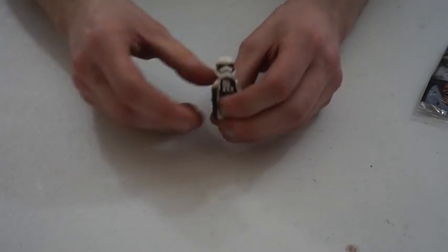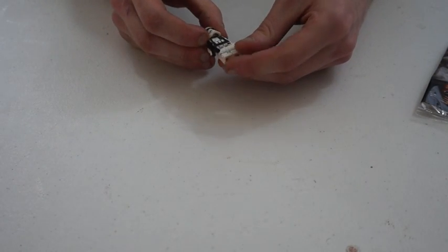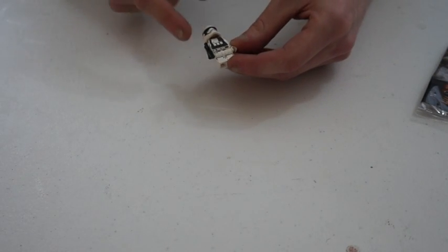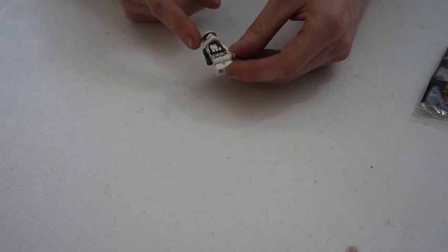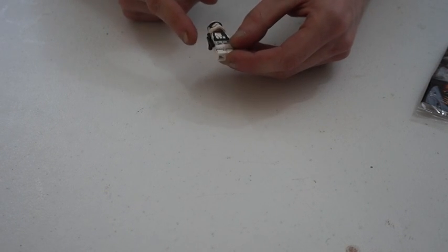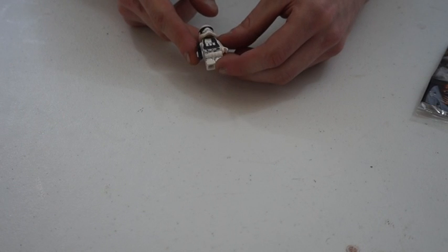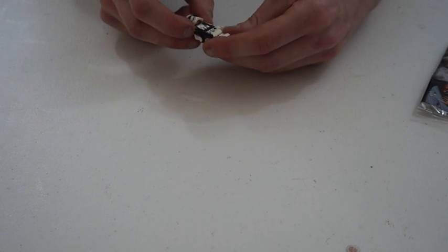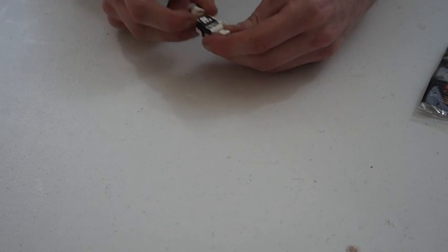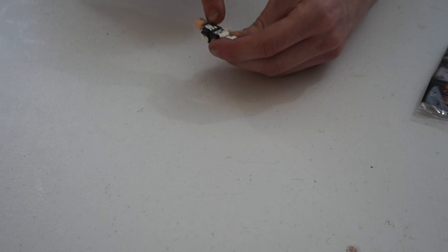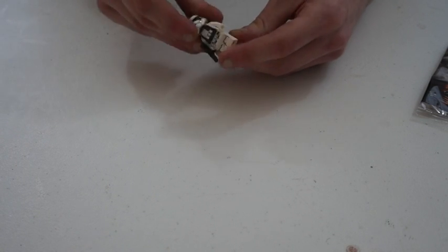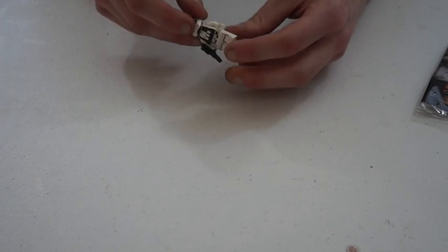And of course we've got the Stormtrooper and it's basically a heavy trooper or heavy gunner trooper you get in the First Order battle pack. The only difference is, from memory, this little pouch here and he comes with this little backpack as well.